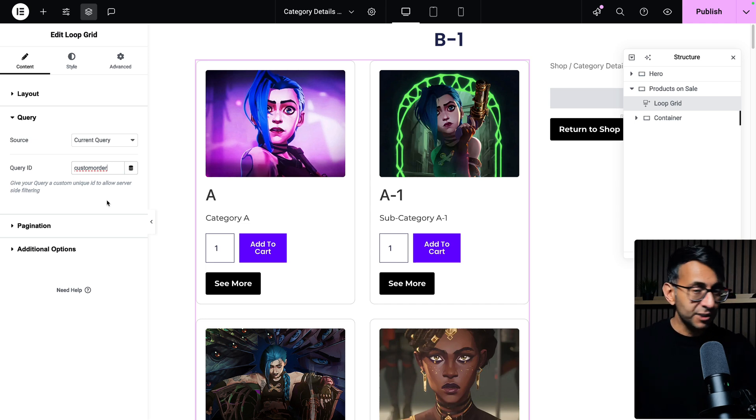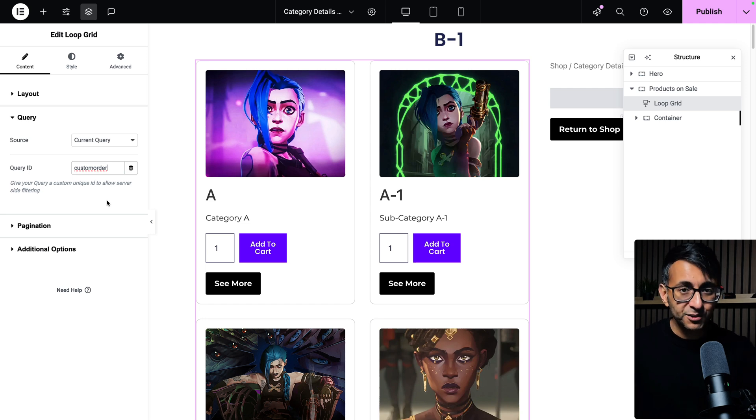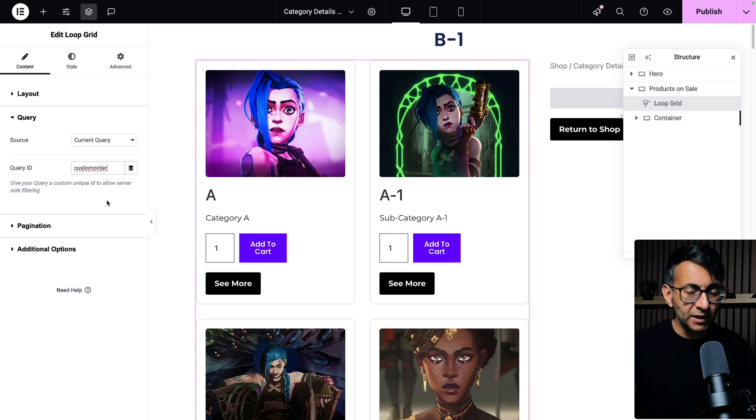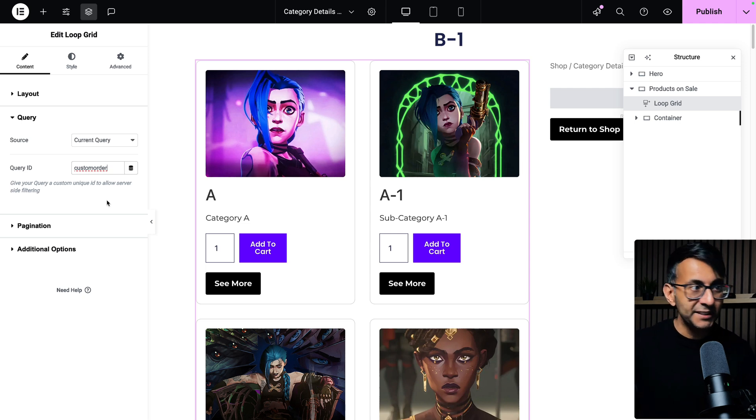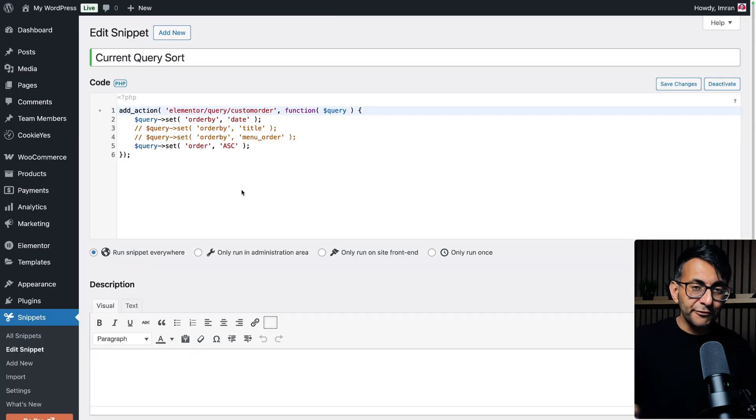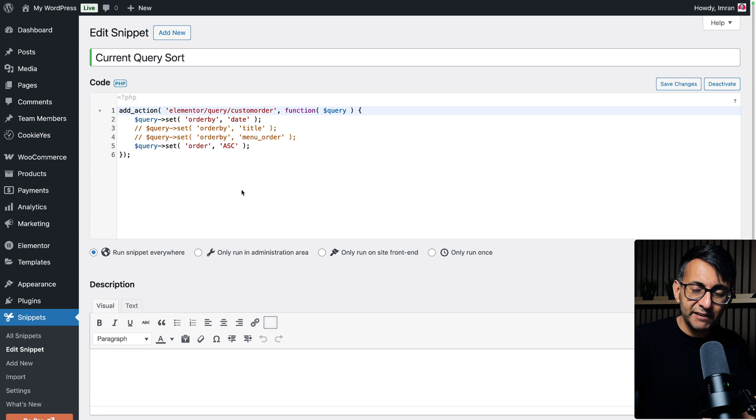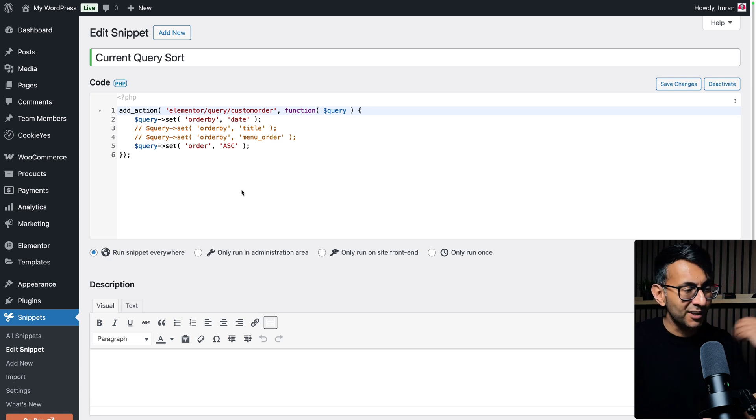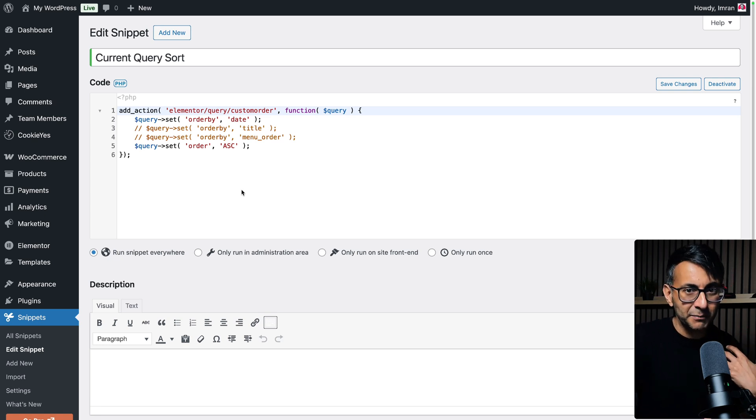So what you do is go to your loop grid, put it on current query, go and give it a query ID of custom order. Then go over to your snippets in WordPress. I like to use the free code snippets plugin that you can get from the WordPress repository. It's free and simple and easy to use, and I strongly recommend it.